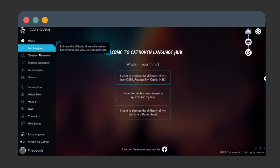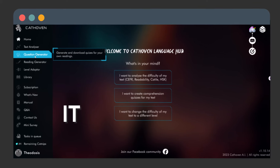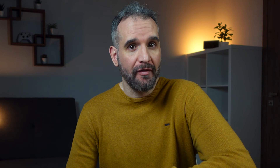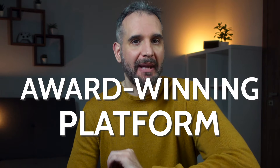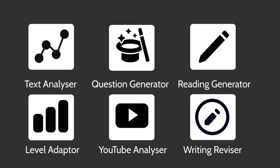That was until I discovered Cathoven. Cathoven AI doesn't just look futuristic — it is from the future. Cathoven is a multiple award-winning platform incorporating several tools that can help language teachers.